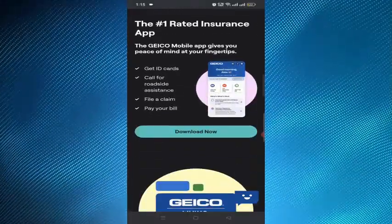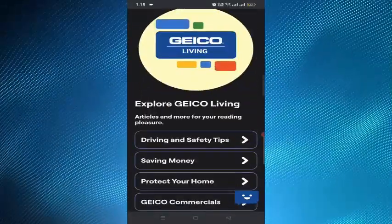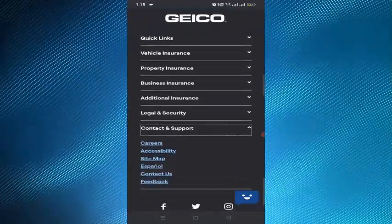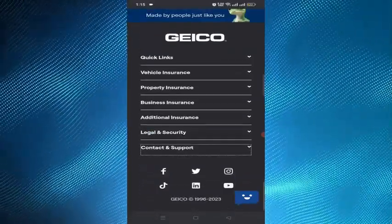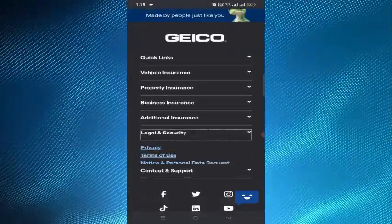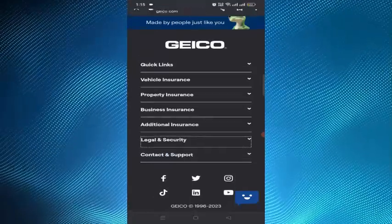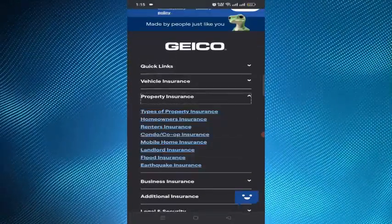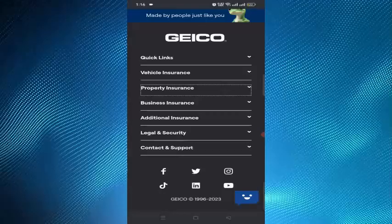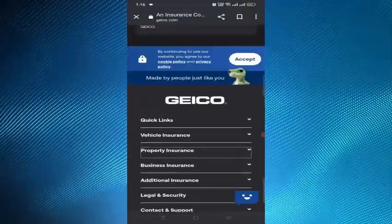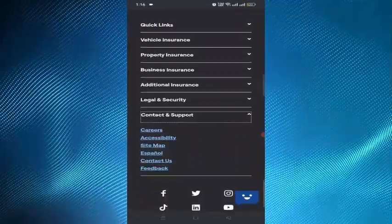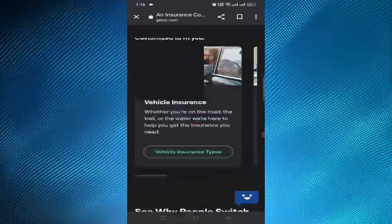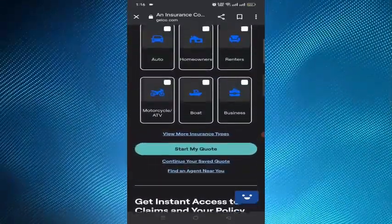The second step is to speak to a licensed agent. After you say 'cancel insurance policy' and 'auto,' you will be connected to a friendly and licensed agent who will assist you with the cancellation process. The agent will ask you some questions to verify your identity and confirm your cancellation request.